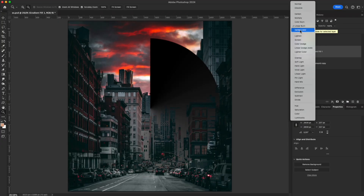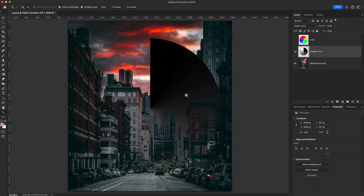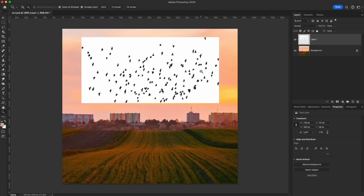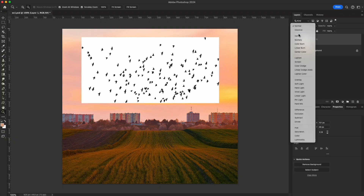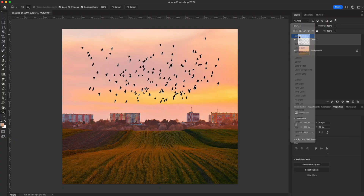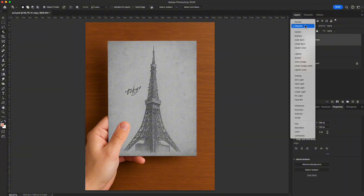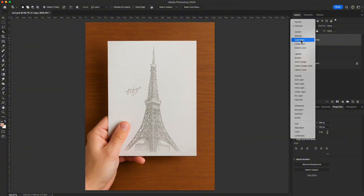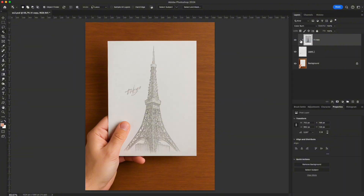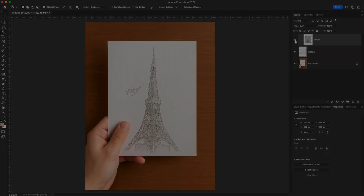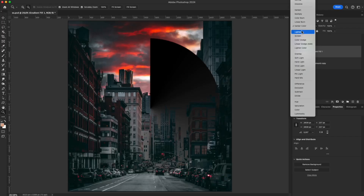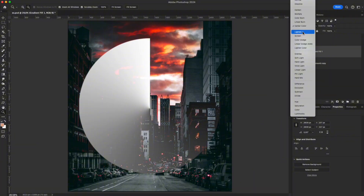Darker Color – compares overall brightness, keeps the darker layer. Example 1 – A black bird on a white background: switch the layer to Darken. The white disappears, leaving the bird blended into the sky. Example 2 – Switch to Color Burn to emphasize dark areas. It creates deeper shadows and stronger contrast, great for ink textures or paper shadows.